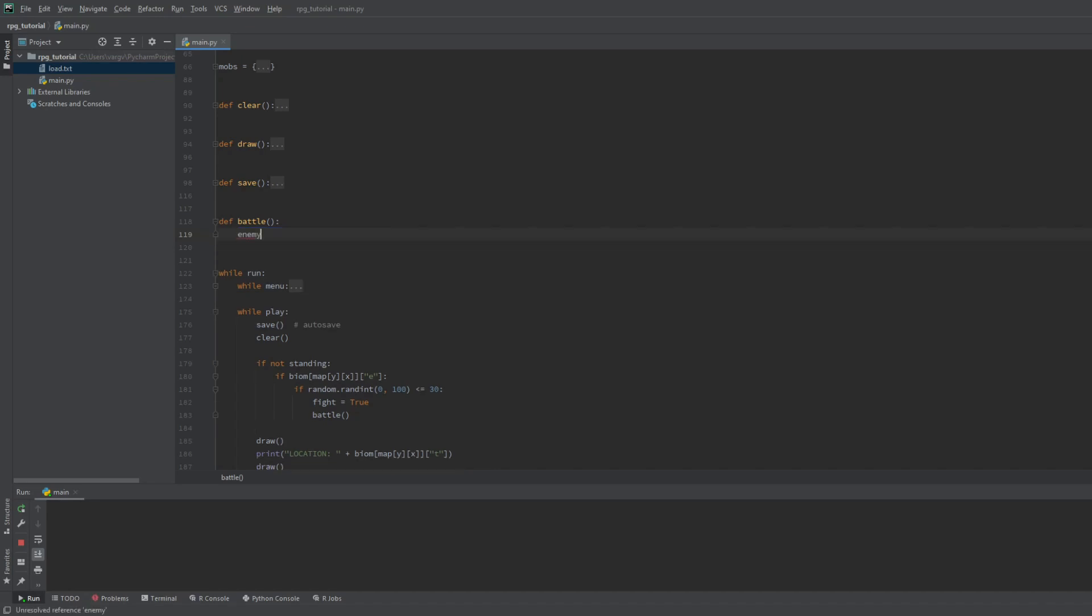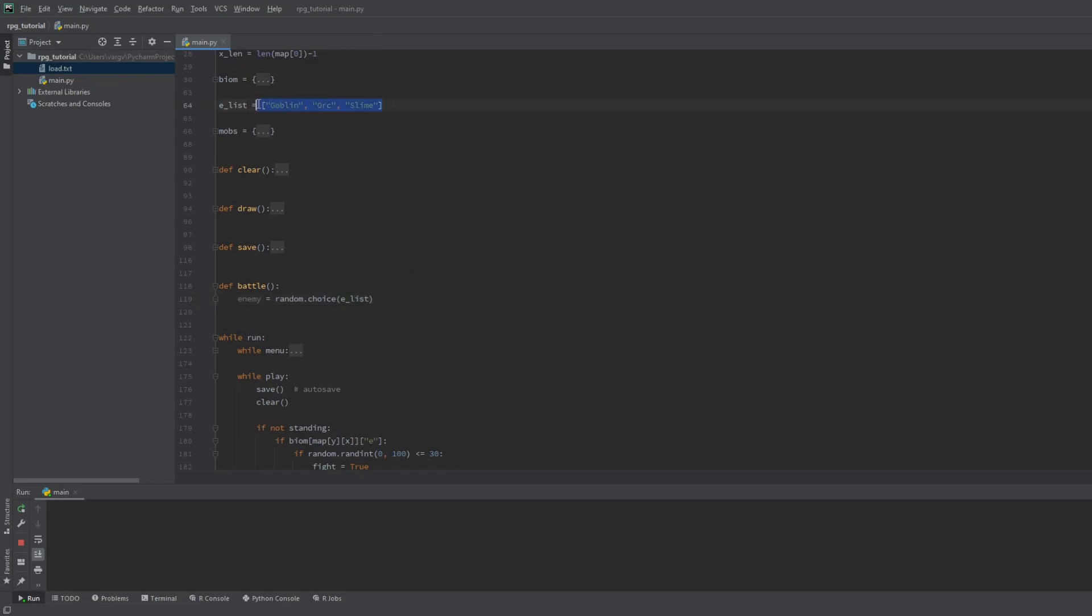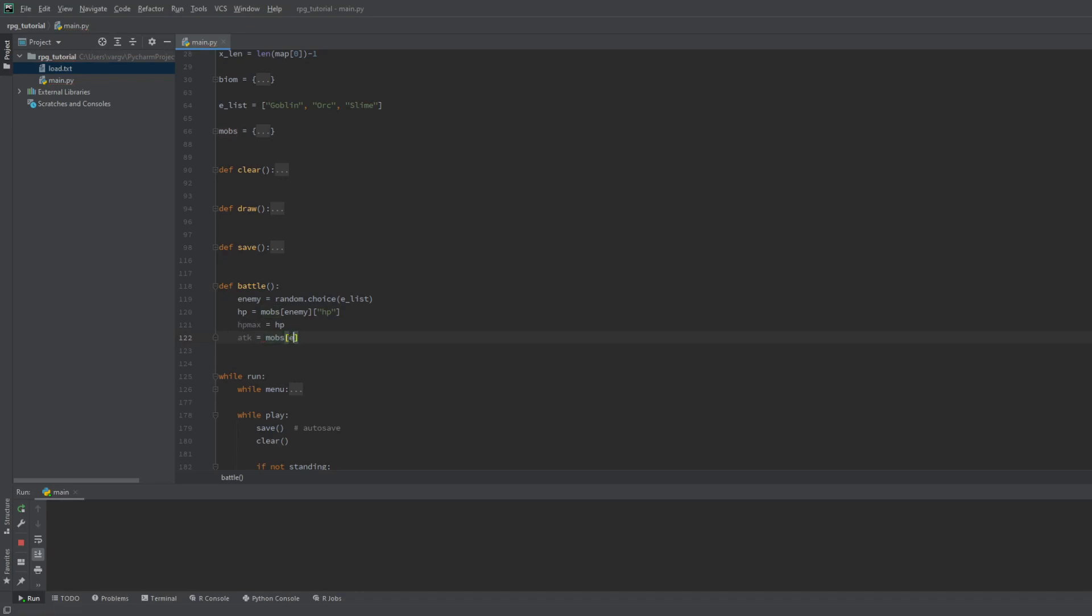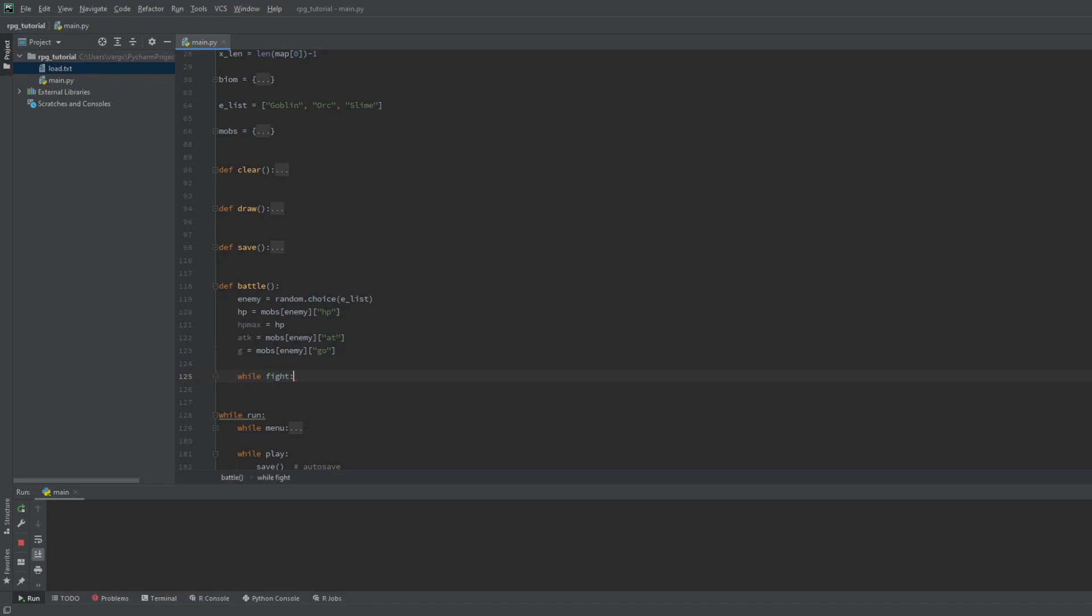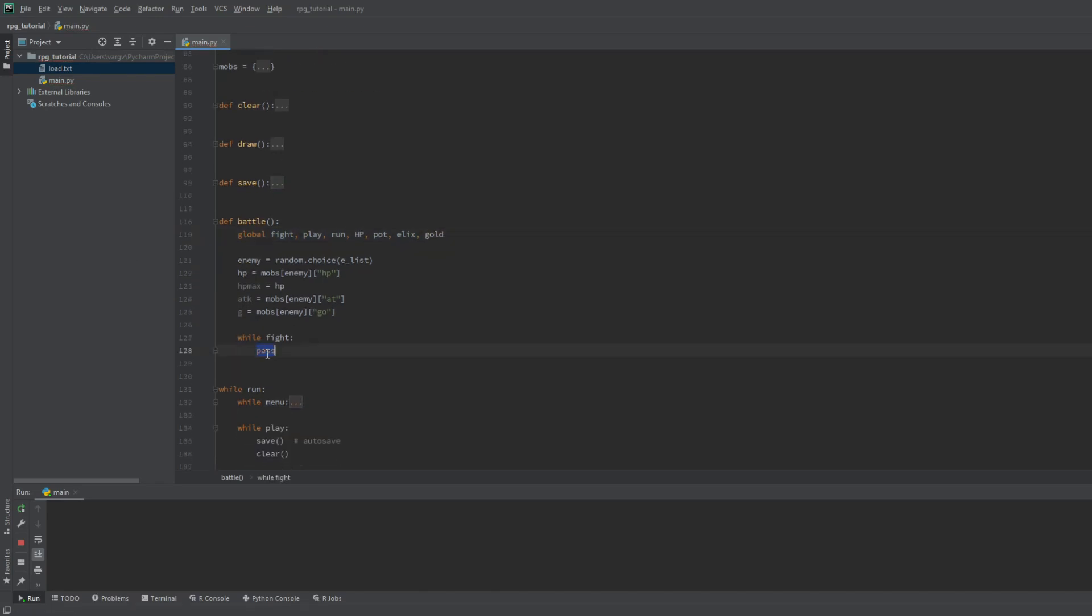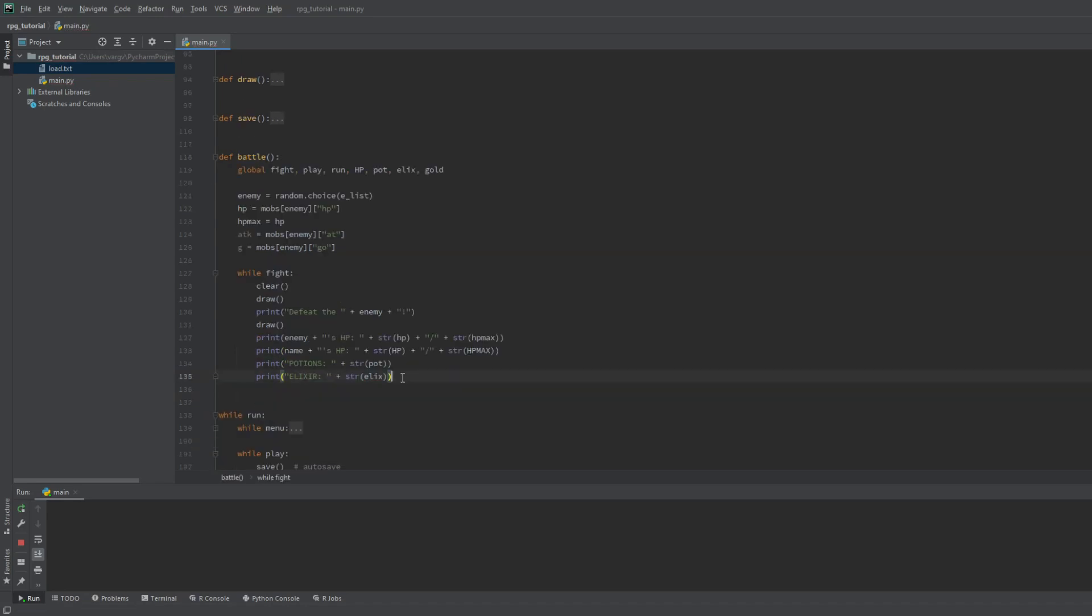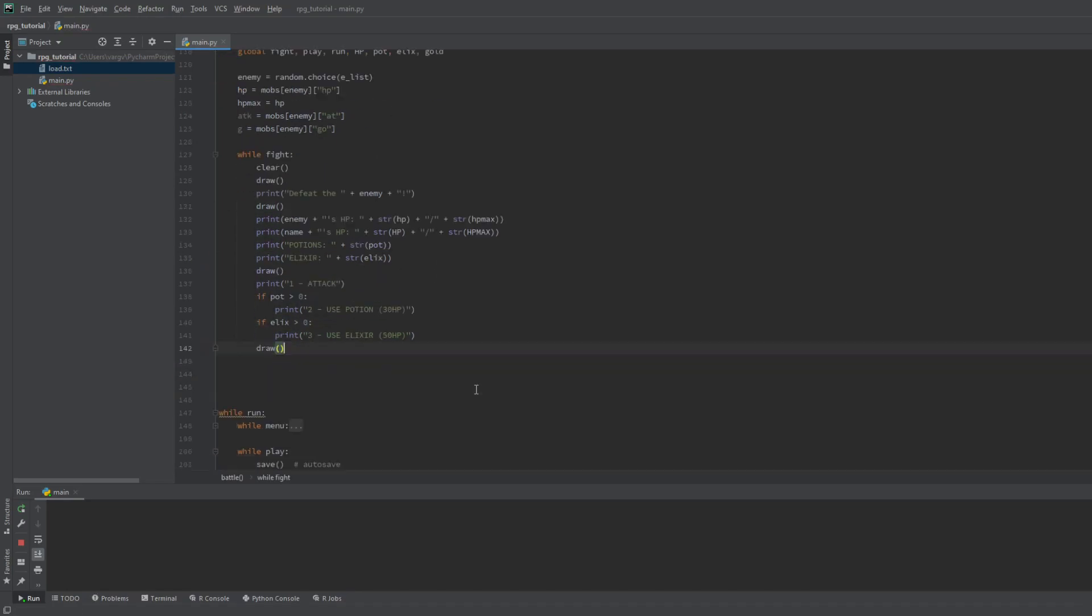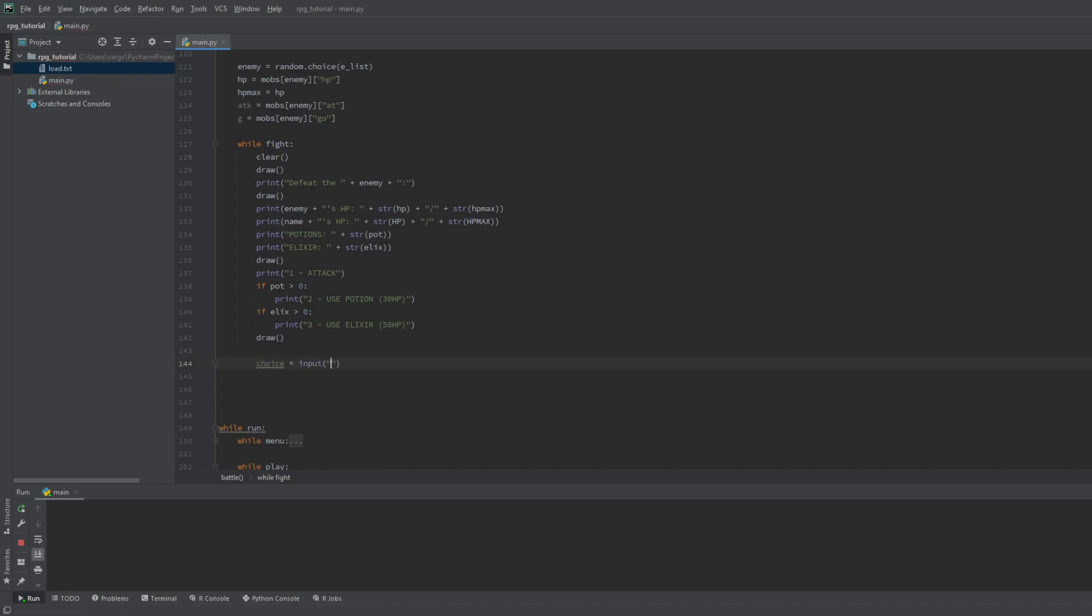Let's pick an enemy first. This will be random too and we'll use the choice function of the random library. So we pick a random enemy from our enemy list. Then we save its stats to these local variables. We ask for the HP key and save it as the HP value. We set its max HP too. Same for the others. Now we make the loop. Remember, if the battle is called, the fight is true. And since we will change some global values, we have to call them into the function. These are the fight, play, run, HP, potion number, elixir number, and gold. Now let's stylize the fight screen like the main menu and the idle screen. I advise to only show the healing options if we have the required items. So now the screen is set up, let's make the inputs.